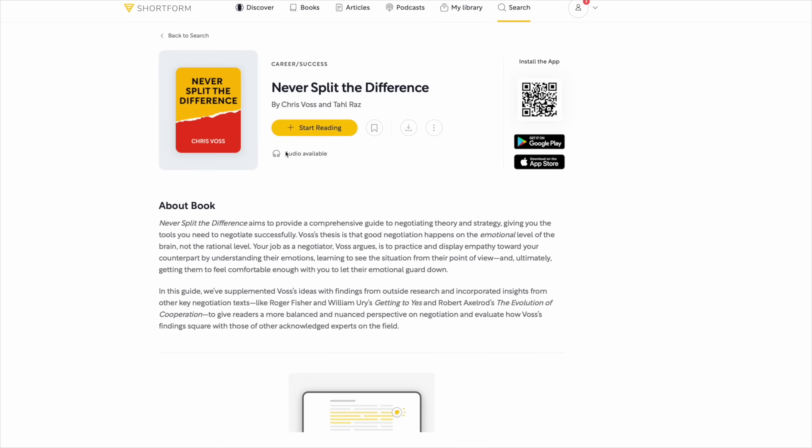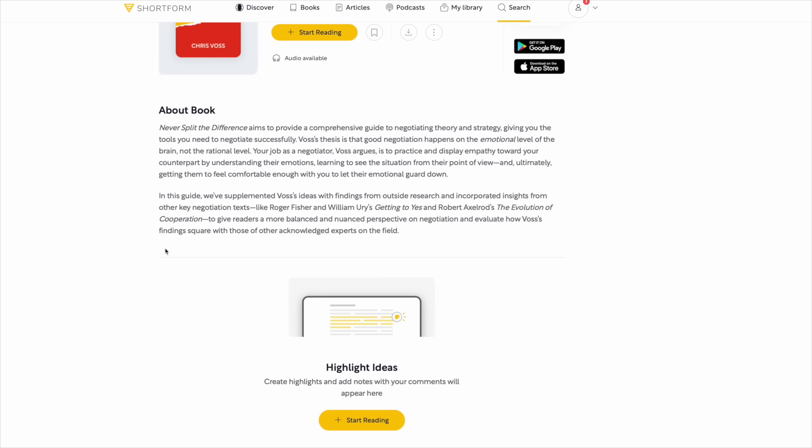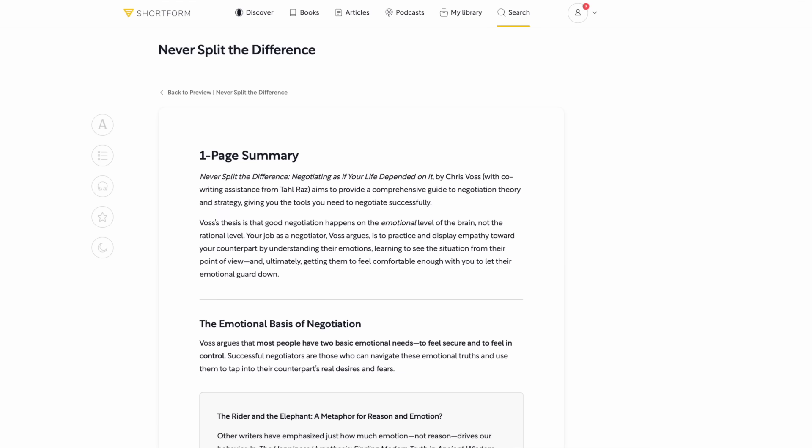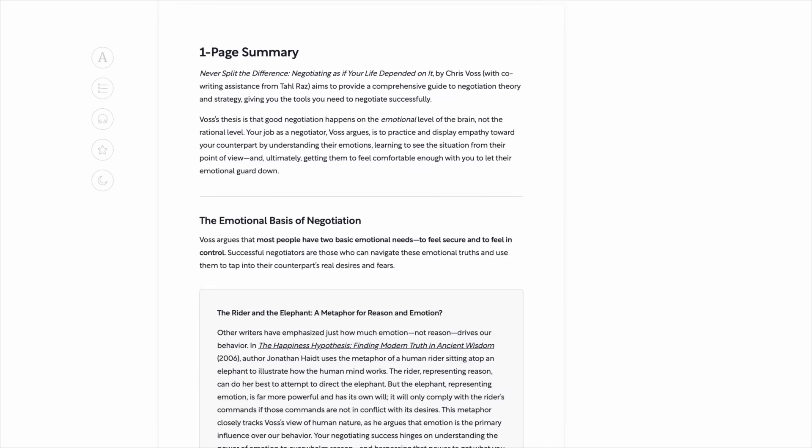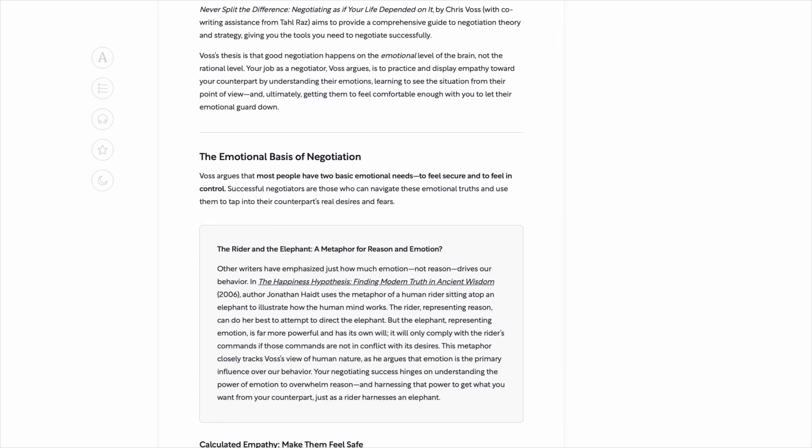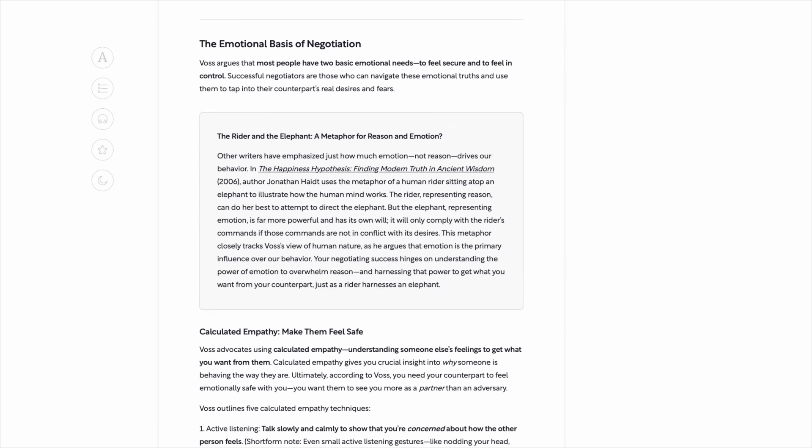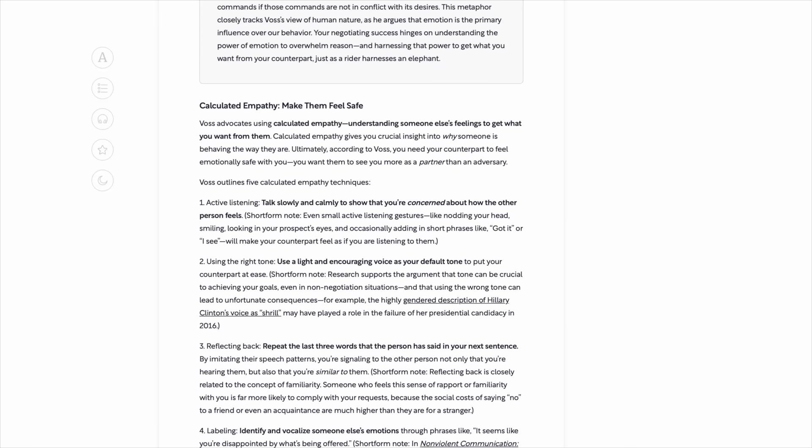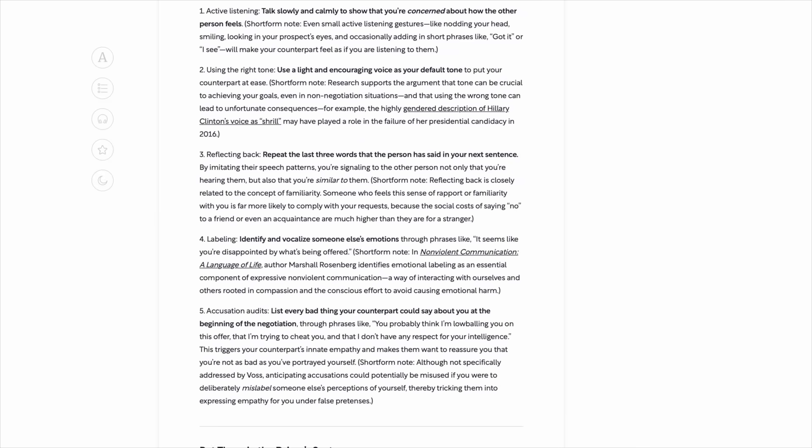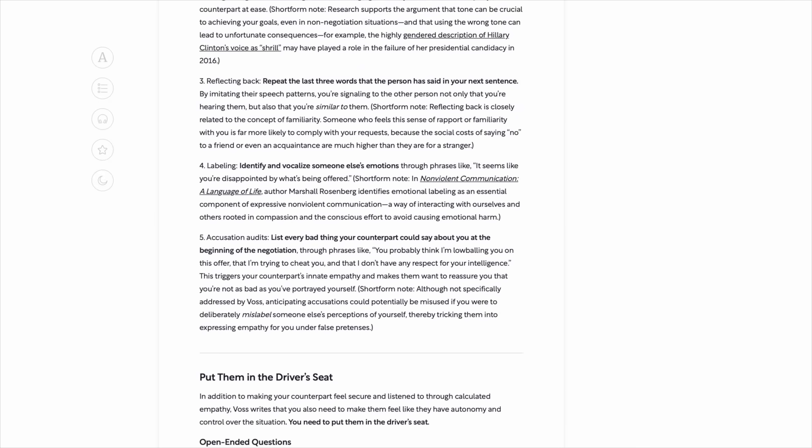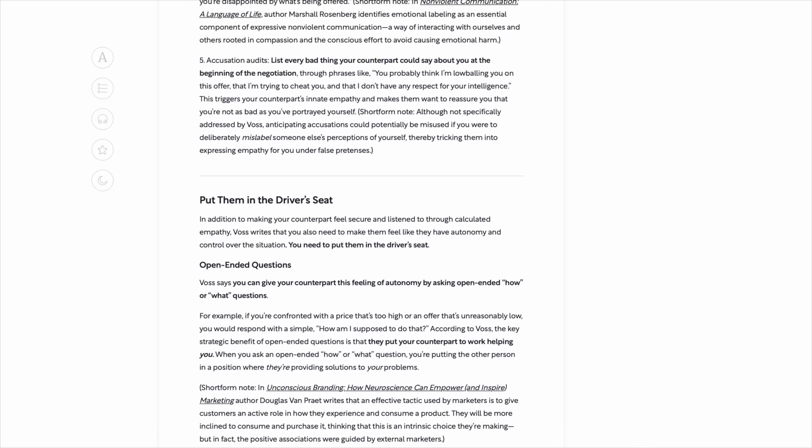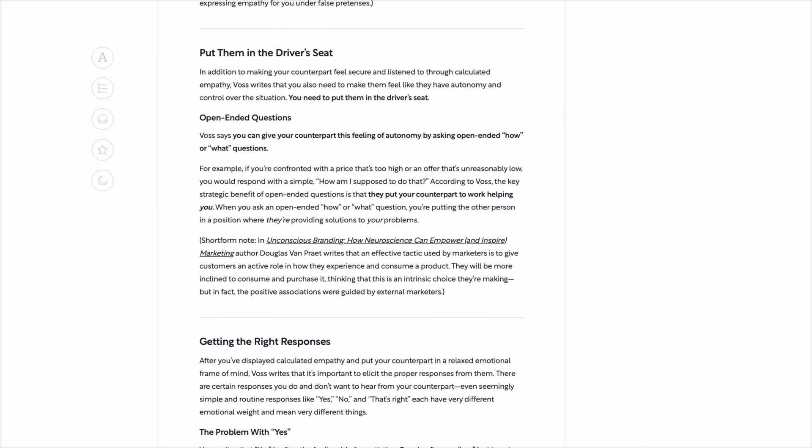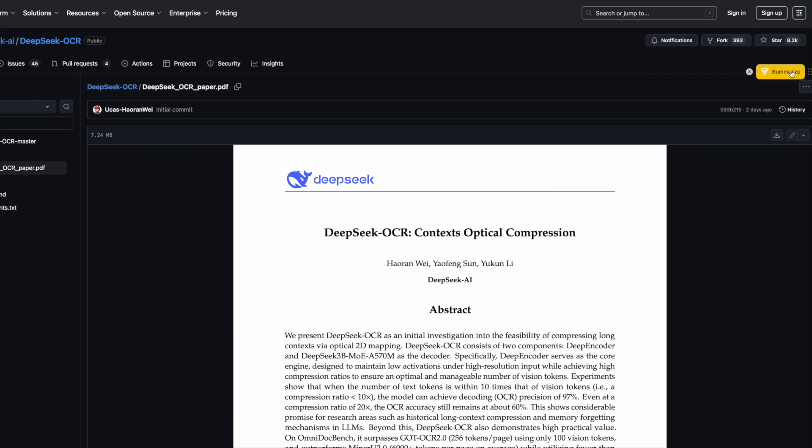Take Never Split the Difference. The Shortform Guide doesn't just summarize the negotiation tactics, it ties them to psychology and cognitive biases from Thinking Fast and Slow, then compares them to classics like Getting to Yes. You end up understanding the why behind every strategy. And they've got guides across every topic: business, self-improvement, technology, even psychology and money. Plus, new ones drop every week, and subscribers can even vote on what comes next.